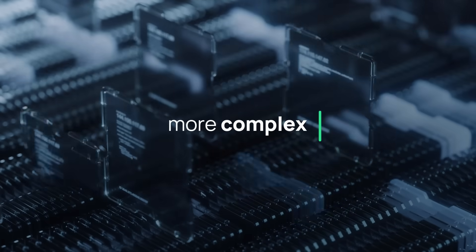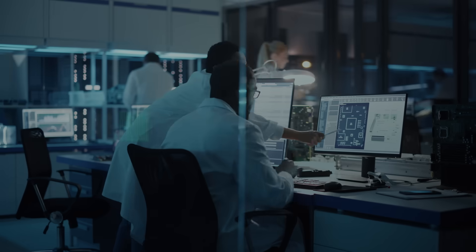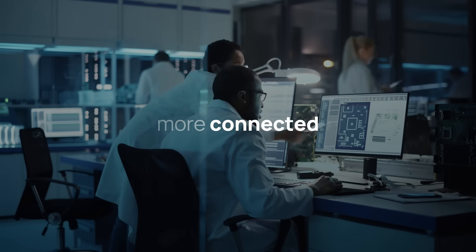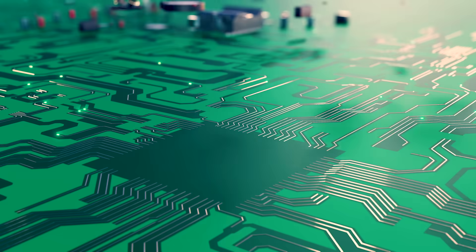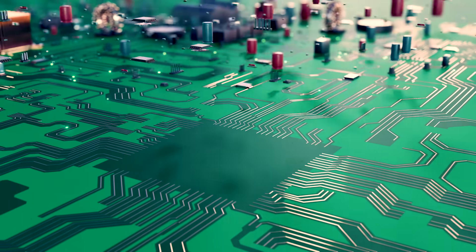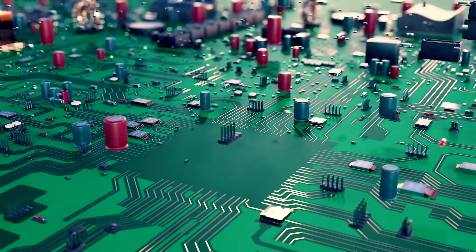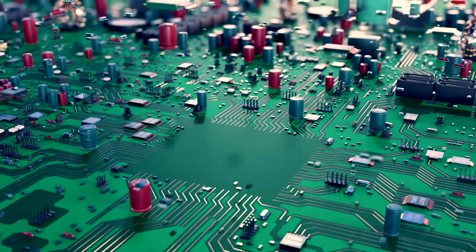Because engineering is more complex, more connected, more collaborative, and AI has become the partner that helps make it all possible.